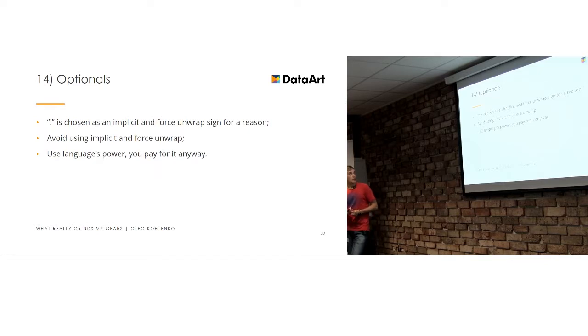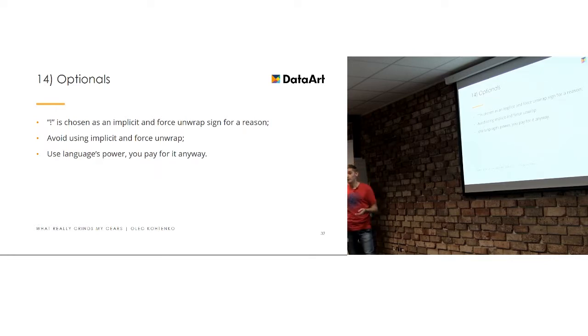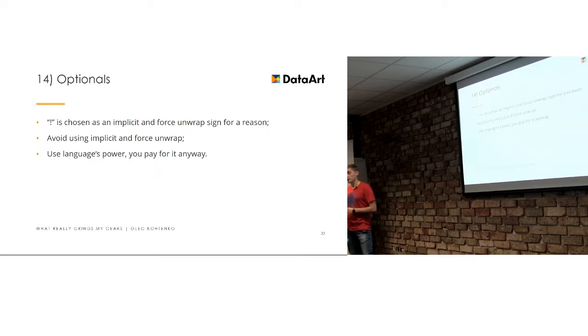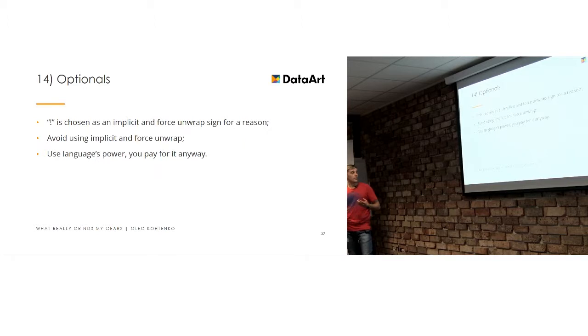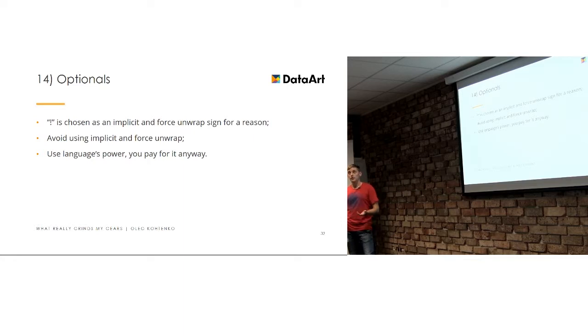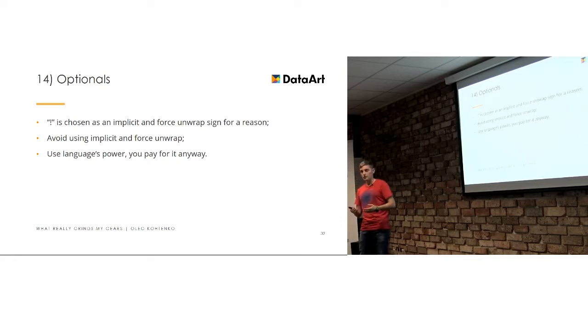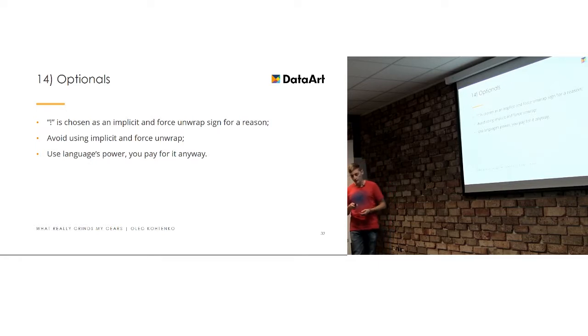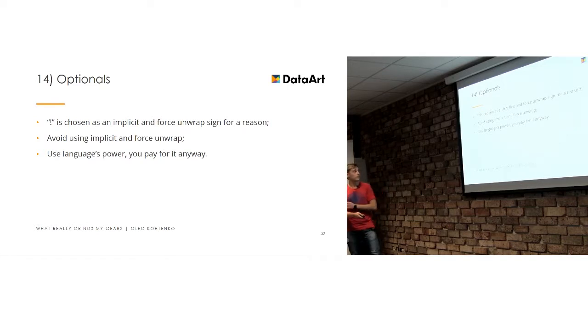So, yeah, basically the lesson of this slide is to avoid it. And you, anyway, pay for the power of the language, because Swift unwraps this value in the same manner. But it will unwrap it and use the value if it is. And if it's not, it's just gonna crash. But you can take over this responsibility and do not crash the app. And just change the logic. So, that's what you should use.